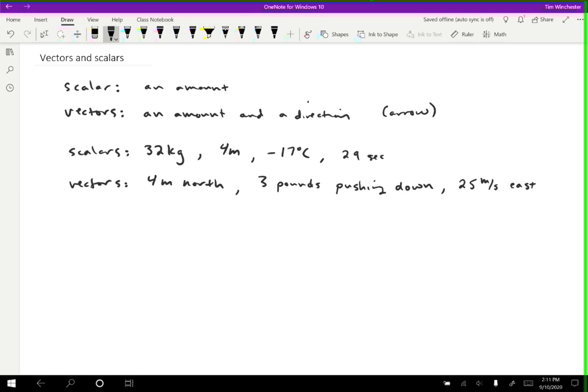So let's look at the kinematic quantities that we talked about in the last video and decide if they're vectors or scalars. So the first one we had was position. And position, and this may be a little bit confusing, position is a vector.